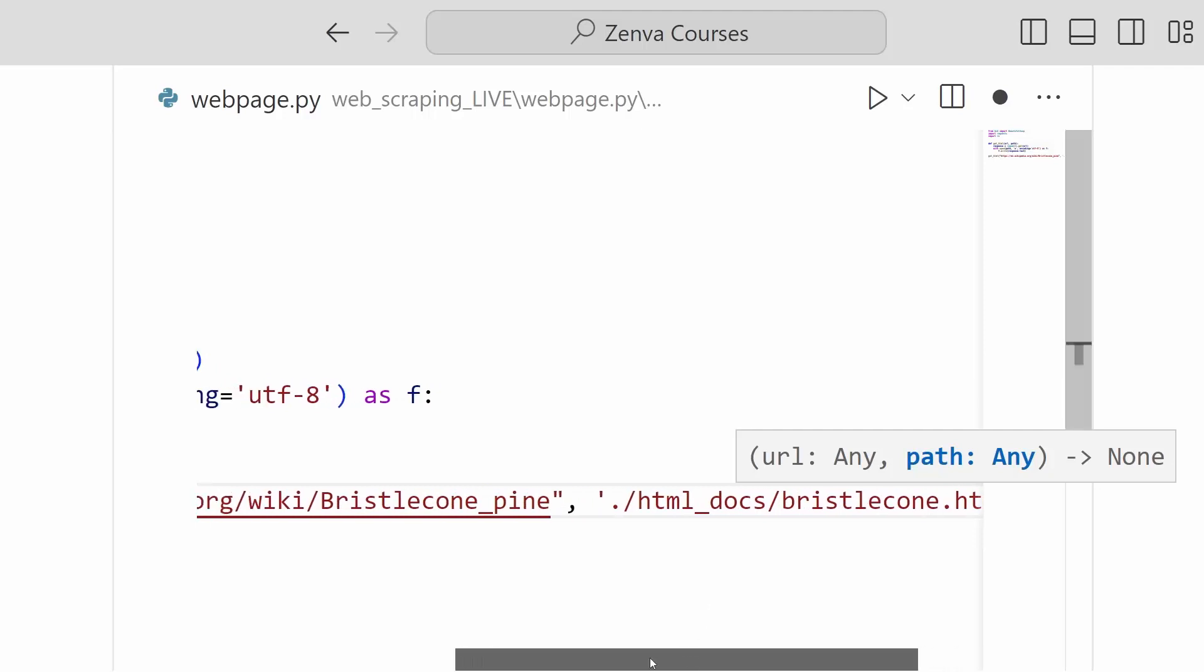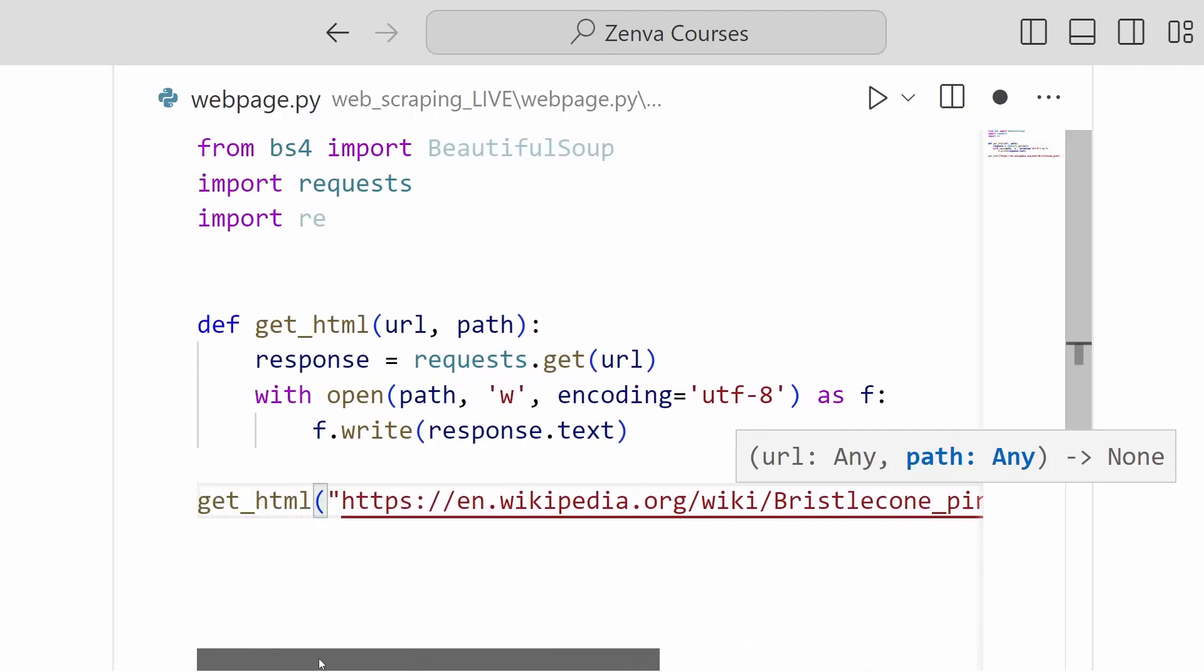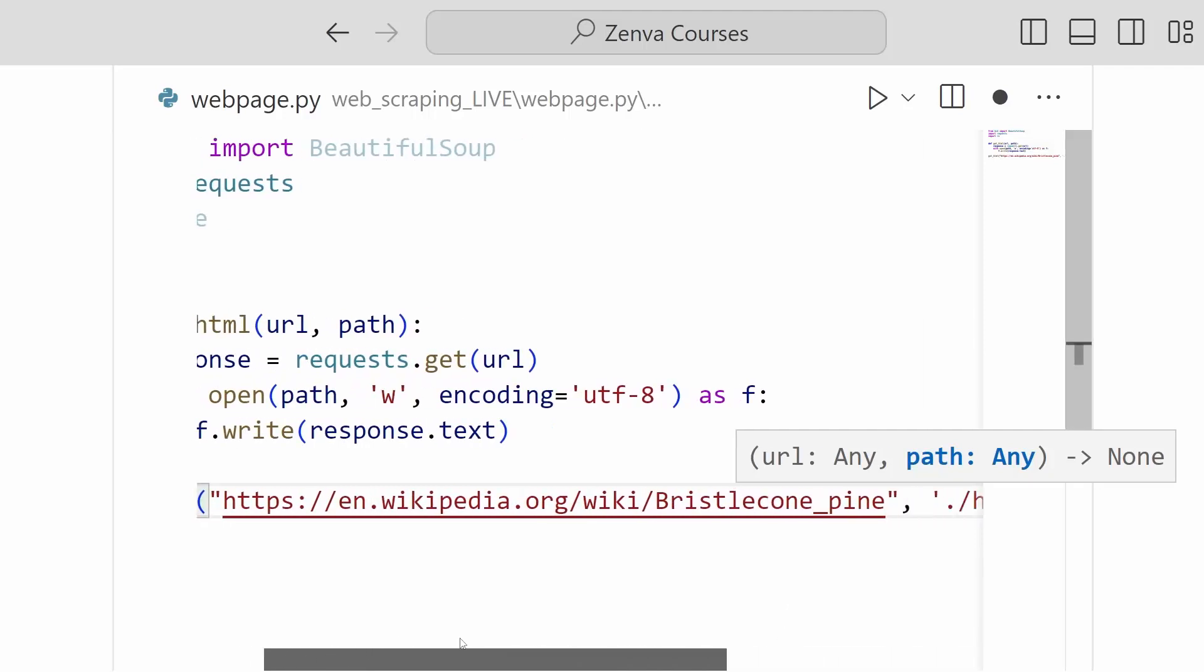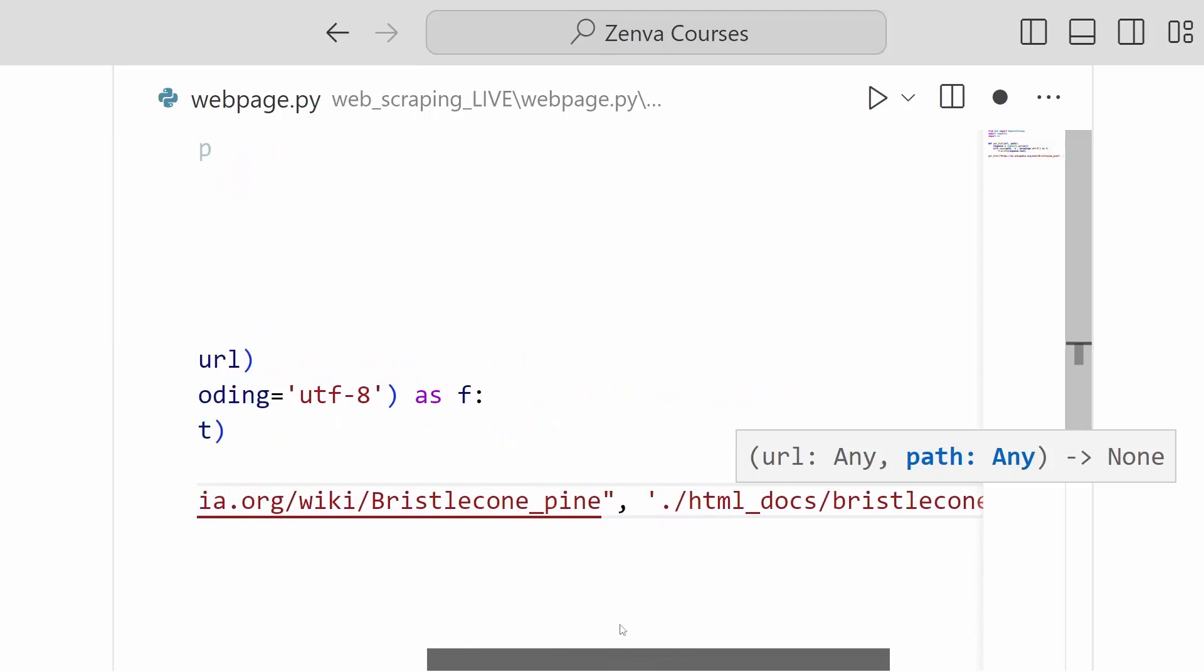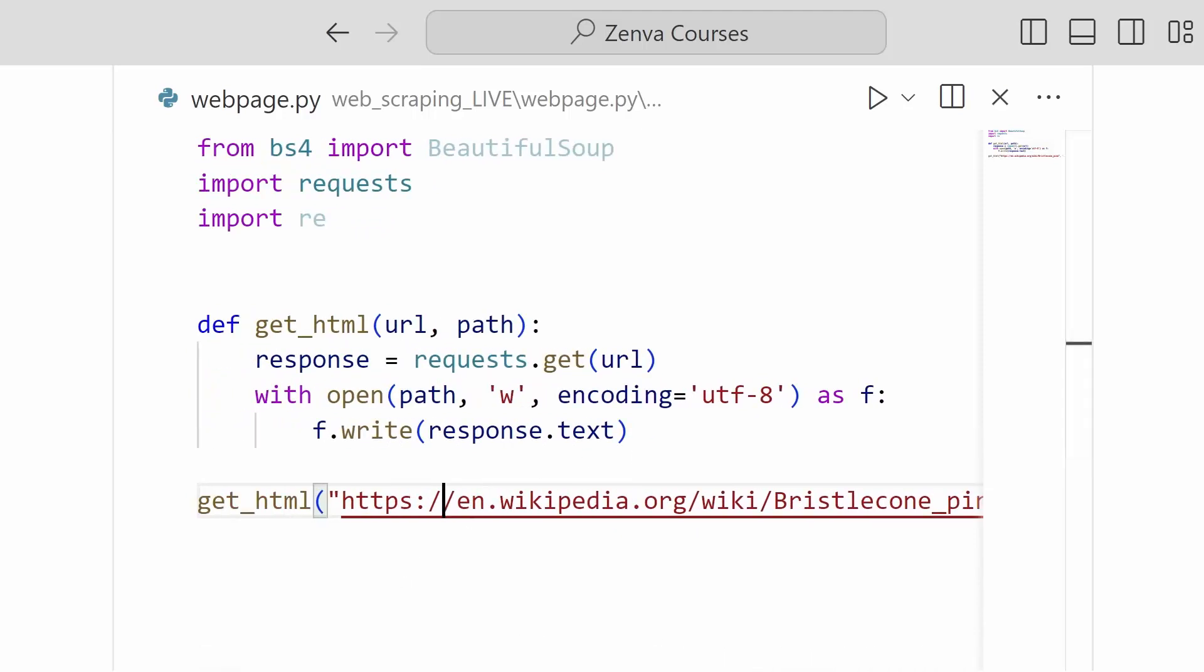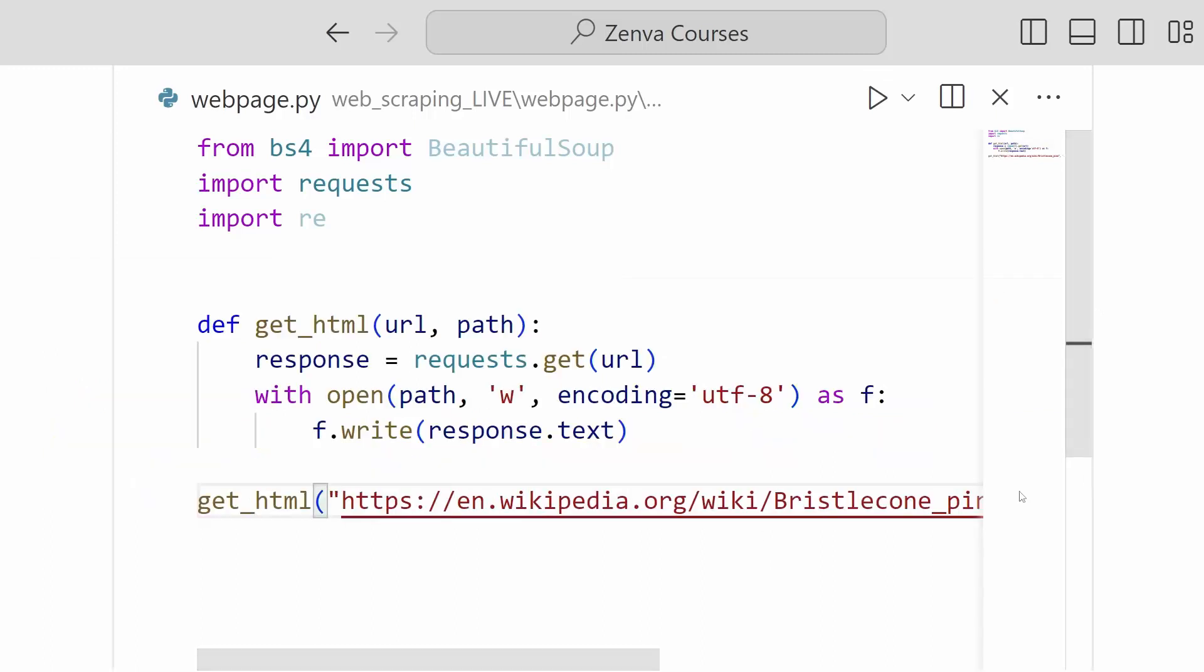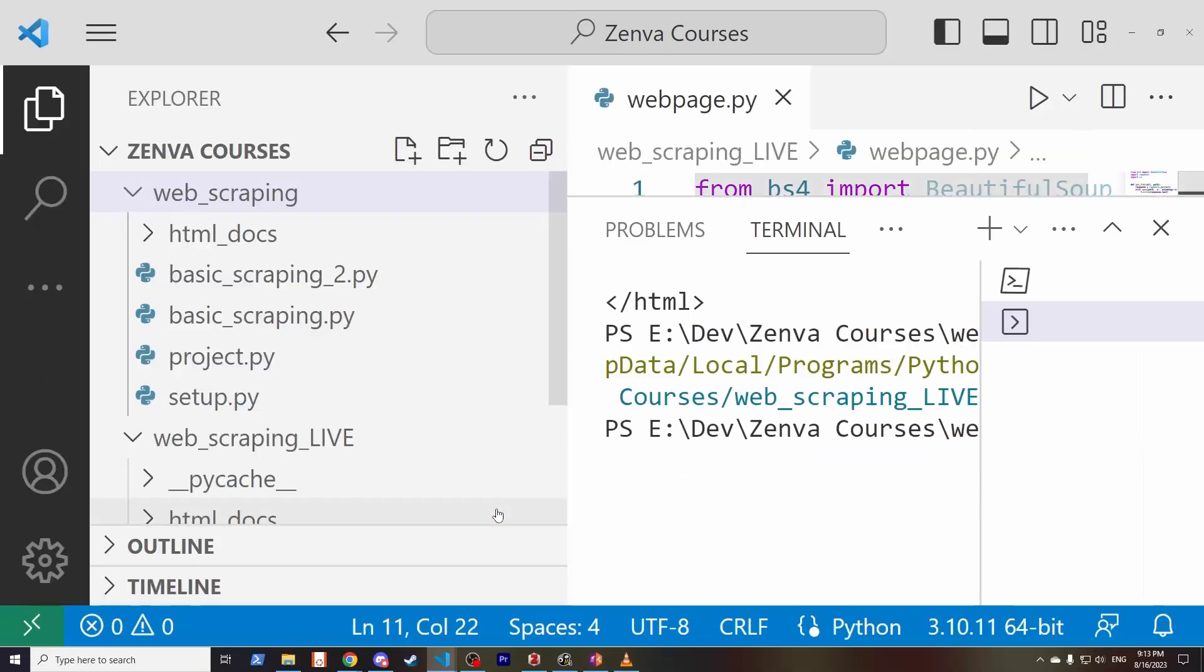And we will just call this, let's say, bristlecone.html. And with that, we should be able to save this HTML to our folder. Okay, so let's see if this works. Okay, well, it seems to have not thrown an error. So we can go ahead and check out our folder and see what we have.